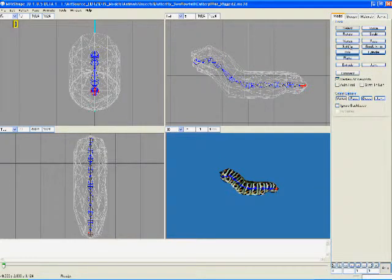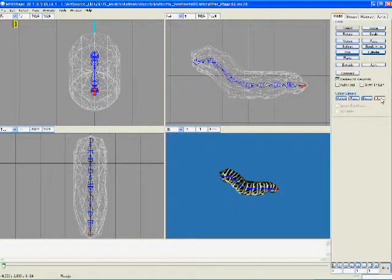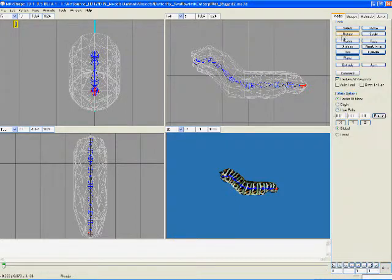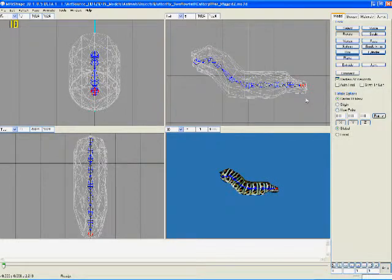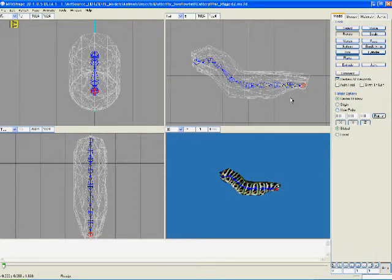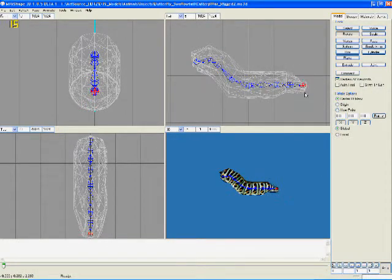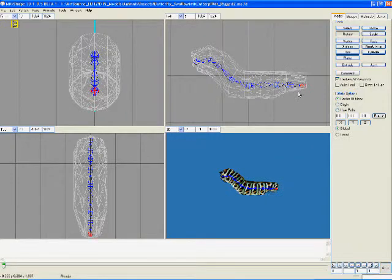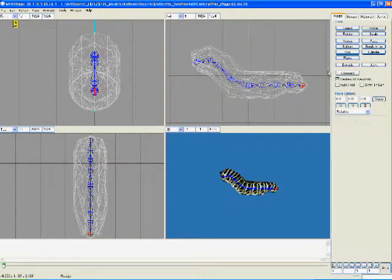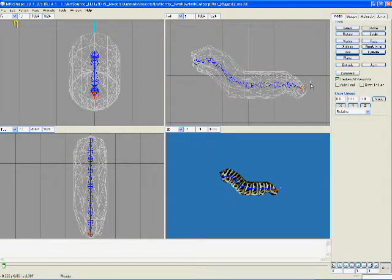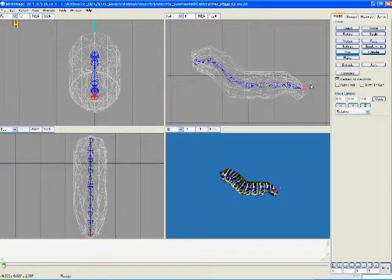So we come back to the model and select joint. Let's go ahead and rotate this, see what happens. Yeah, see, now his little tail, it can wiggle around just like that. And if I want to I can move it down.